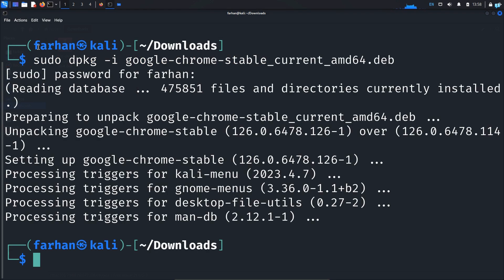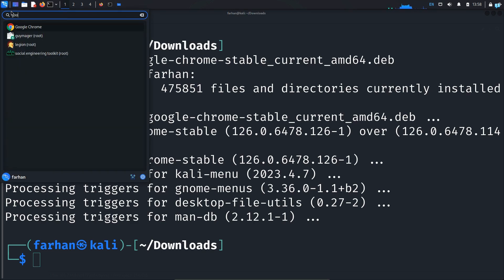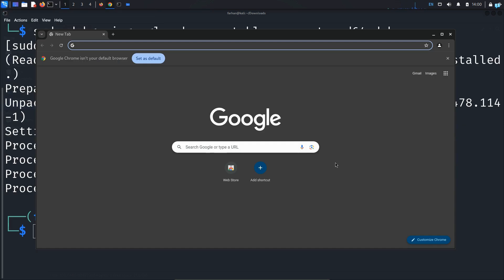Google Chrome will be installed on your system. If I click on the Kali application menu and search for Google Chrome, I can see it is present. This is how to install a file with the dpkg package manager.